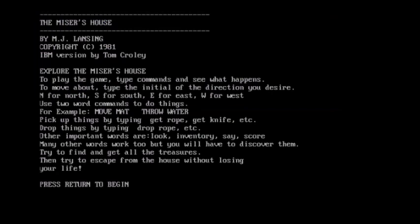Okay, explore The Miser's House. To play the game, type command and see what happens. That's to be expected. To move about, type the initials of the direction, north, south, east, west. Okay, picking up objects. There's an inventory. And there's hidden treasures. That should be neat. Well, keep an eye out for those. And there is death. Always important to have some sort of consequence.